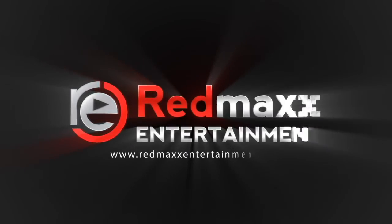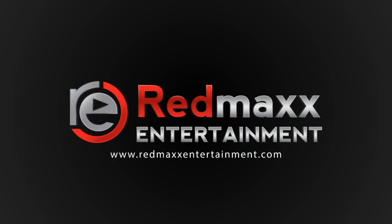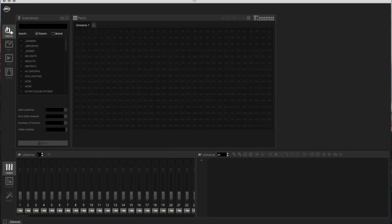Red Max Entertainment - Turning Music Into Memories. Hello guys, this is Brandon Havrilla back from Red Max Entertainment. Today we are bringing you a MyDMX 3 Software Crash Course. What this crash course is bringing you is basically everything you need to know about MyDMX 3 - mostly the key features in a very short amount of time.